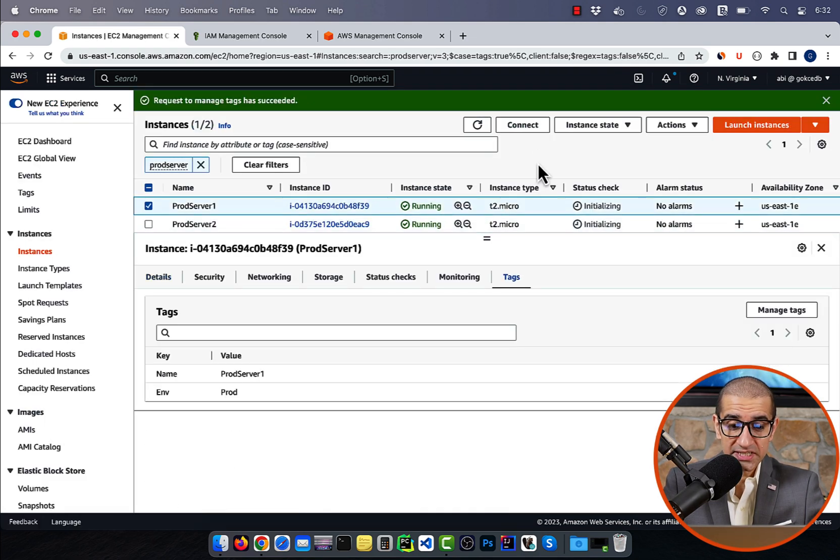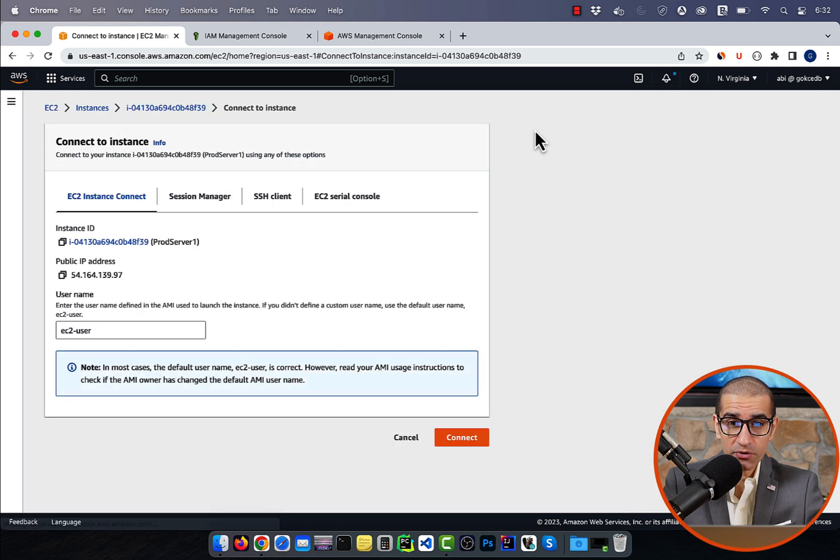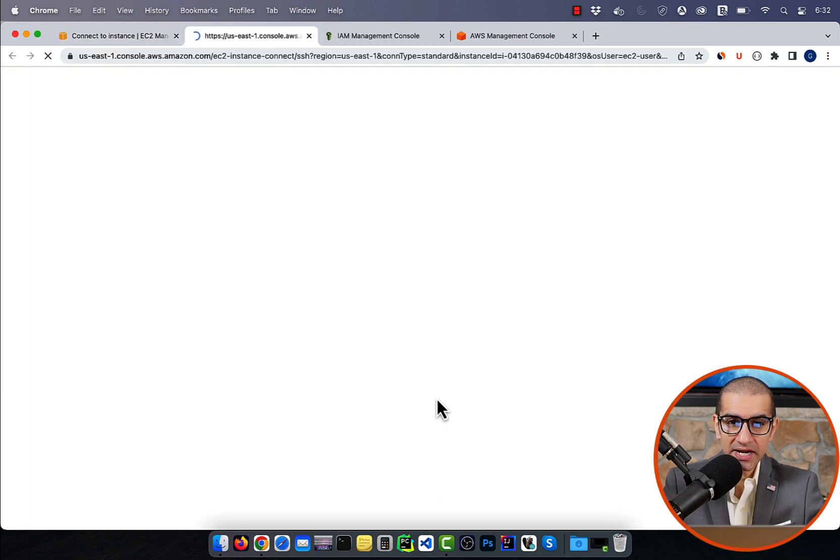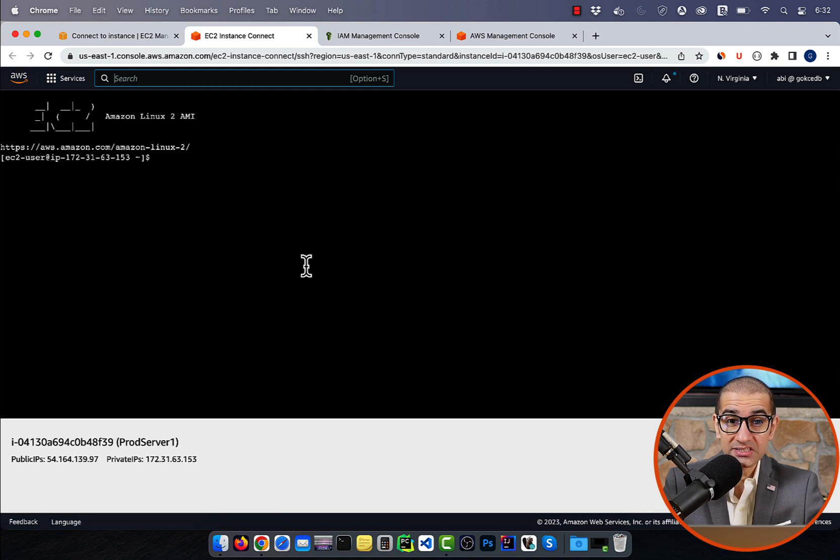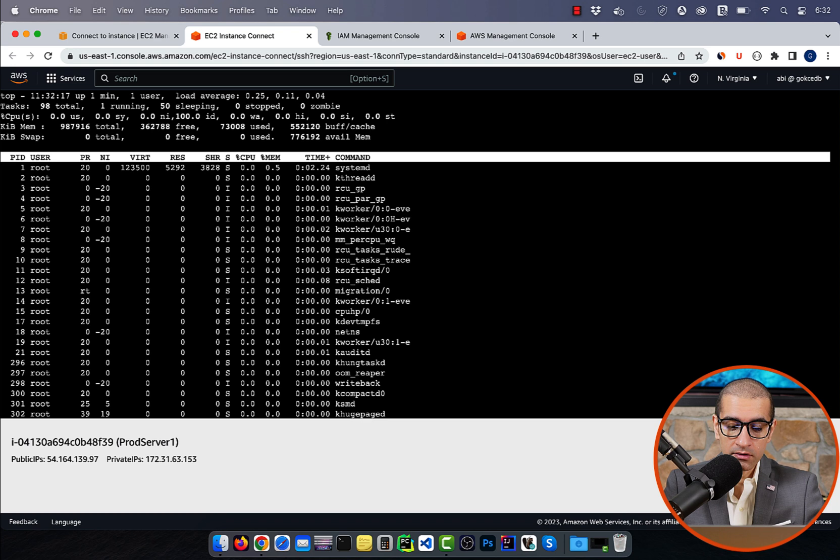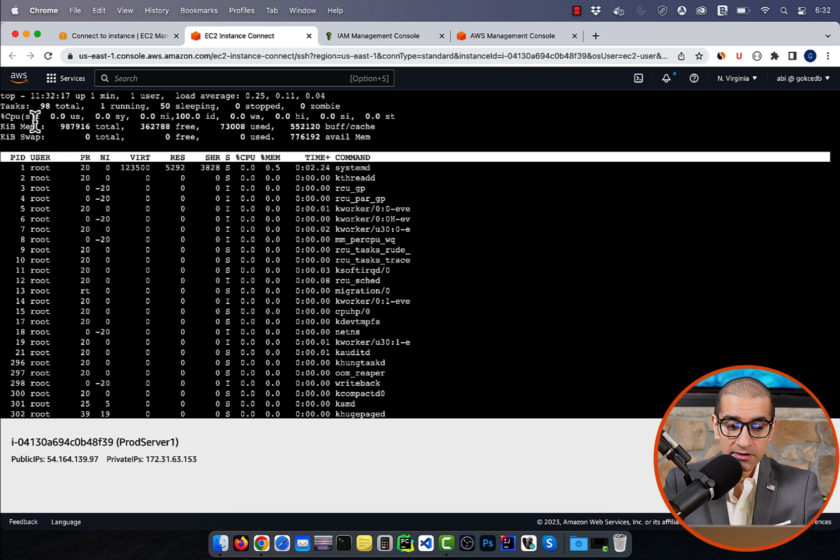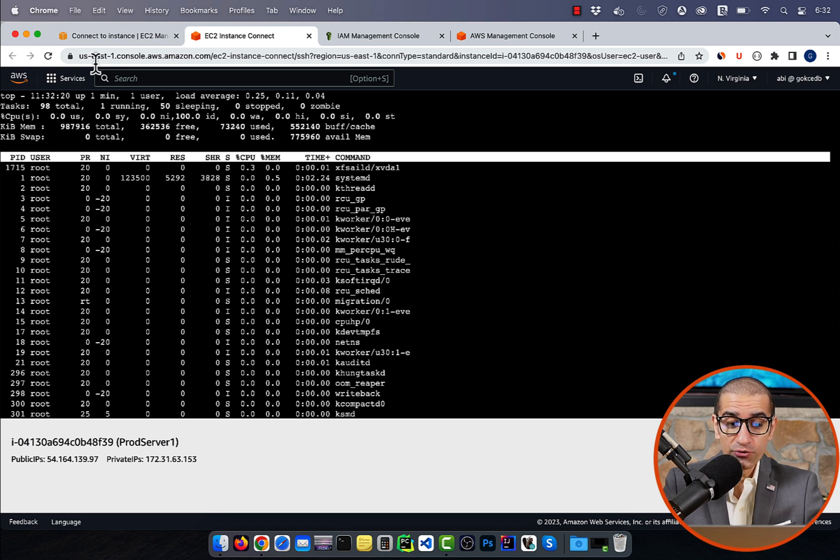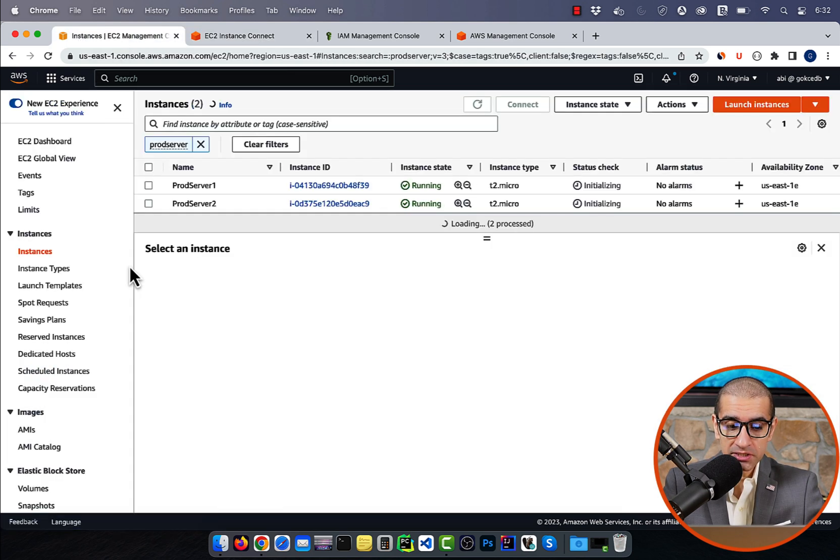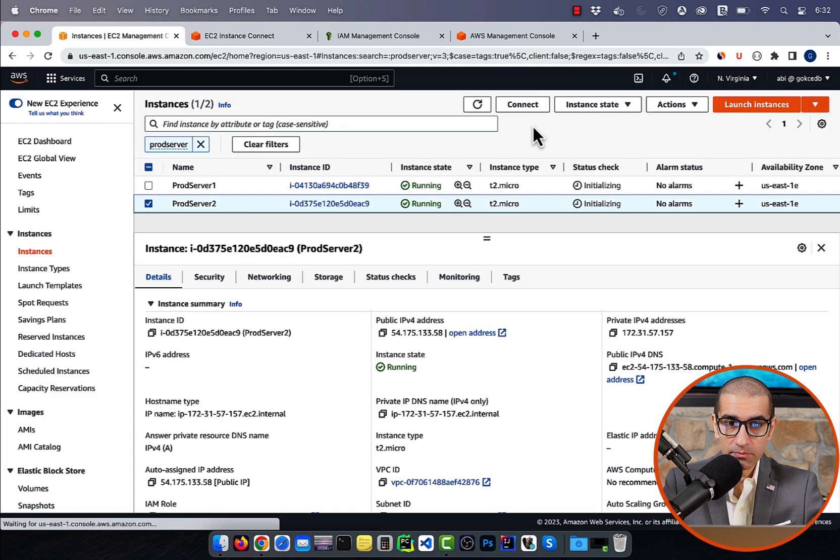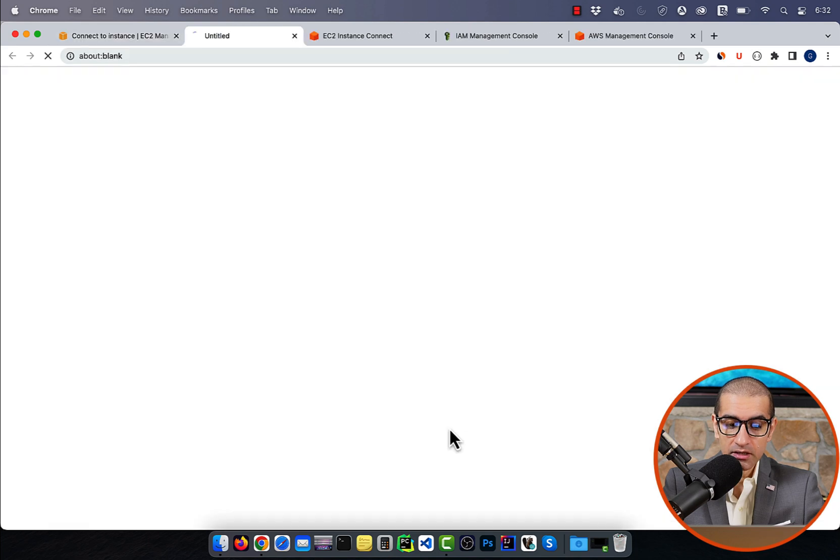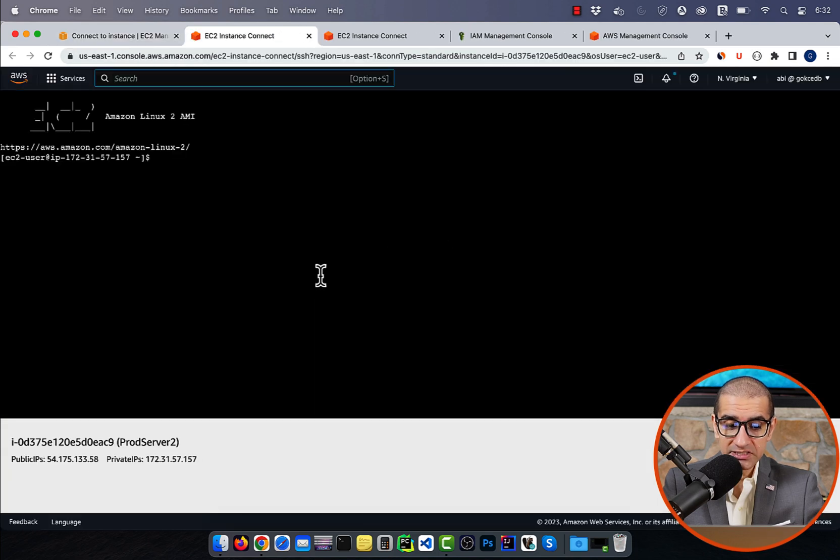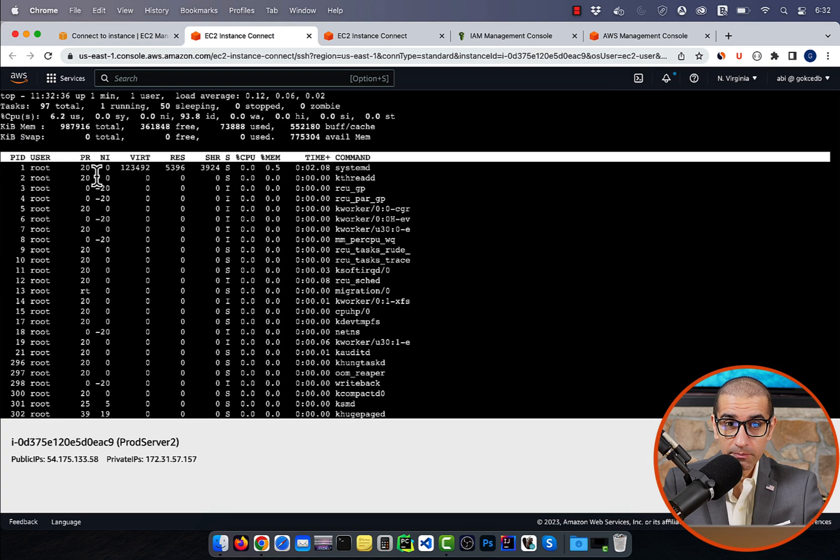Let's SSH into our first prod server using EC2 instance connect, then run the top command, so we can monitor the CPU utilization. As you can see, the current CPU utilization is 0%. Let's repeat these steps for the prod server two.